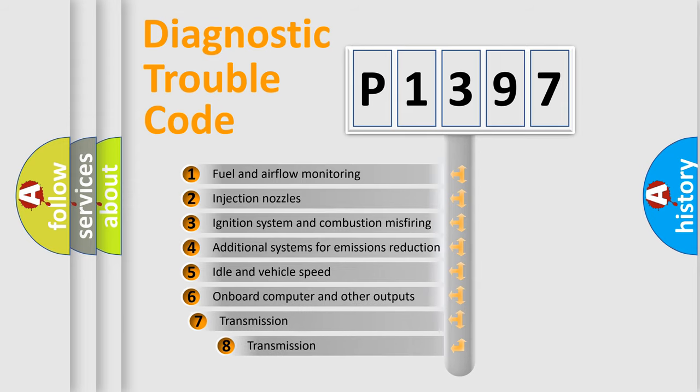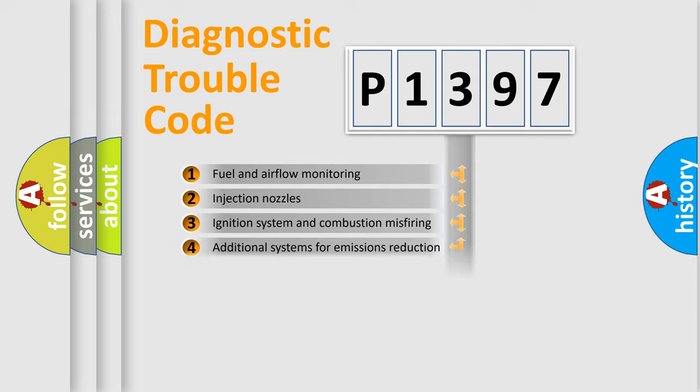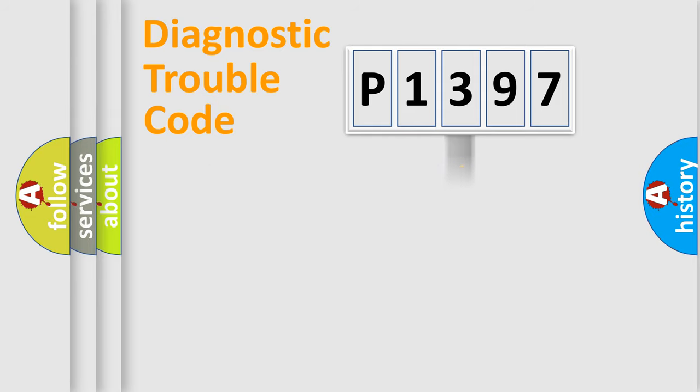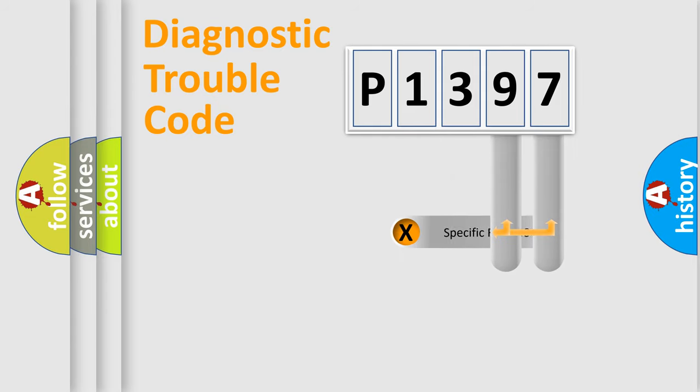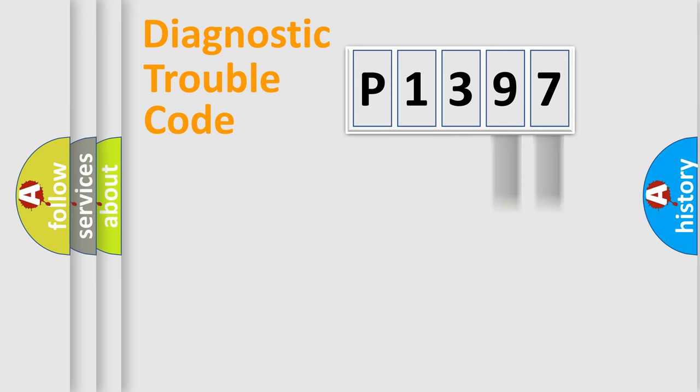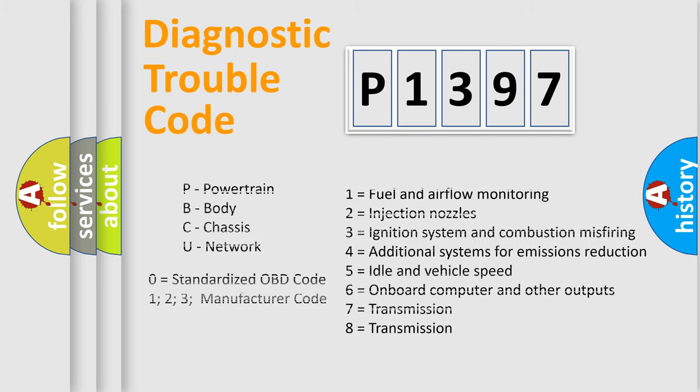The third character specifies a subset of errors. The distribution shown is valid only for the standardized DTC code. Only the last two characters define the specific fault of the group. Let's not forget that such a division is valid only if the second character code is expressed by the number zero.